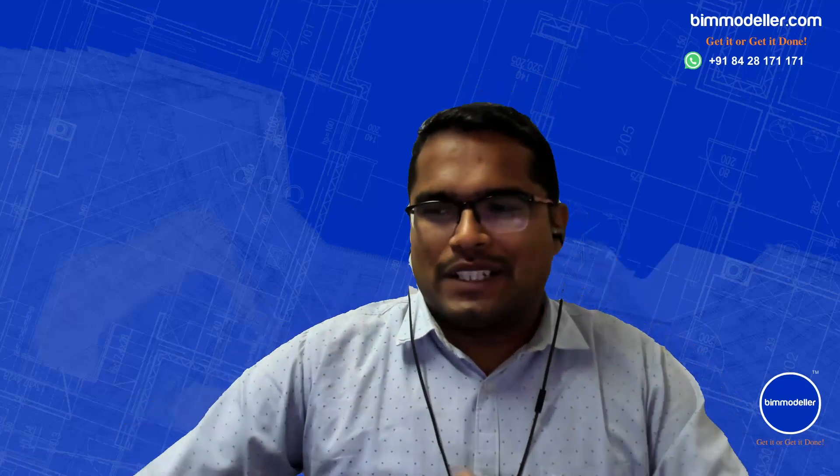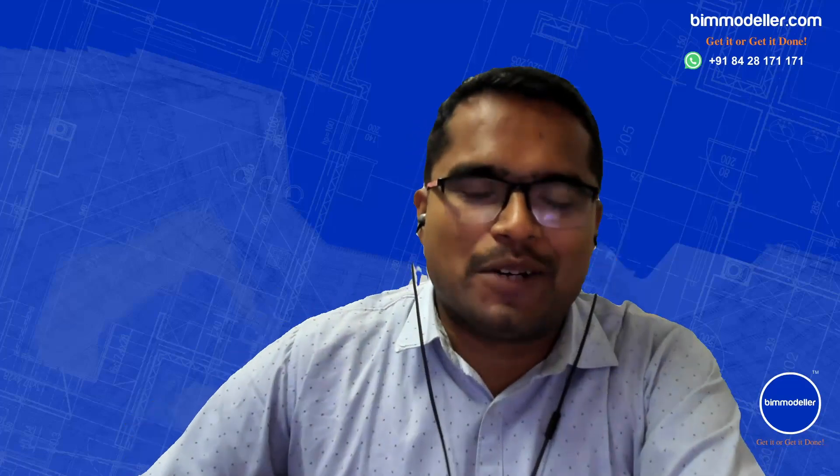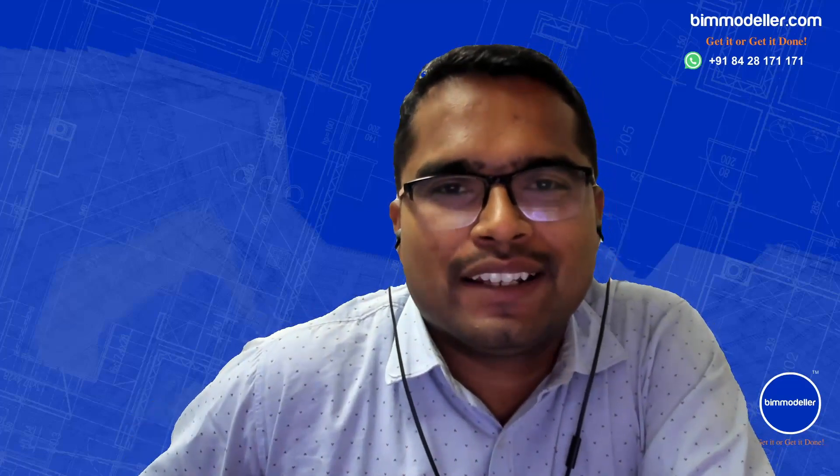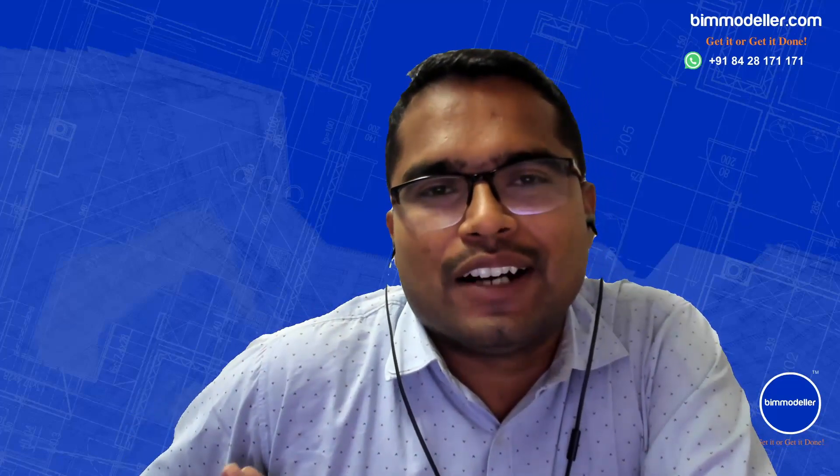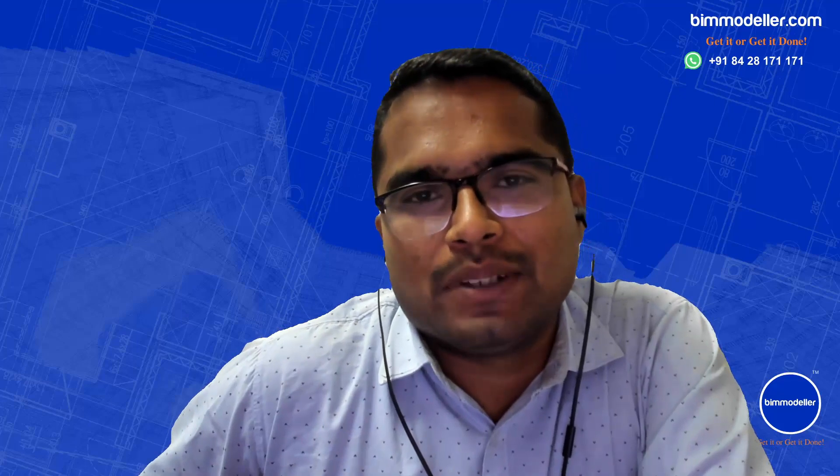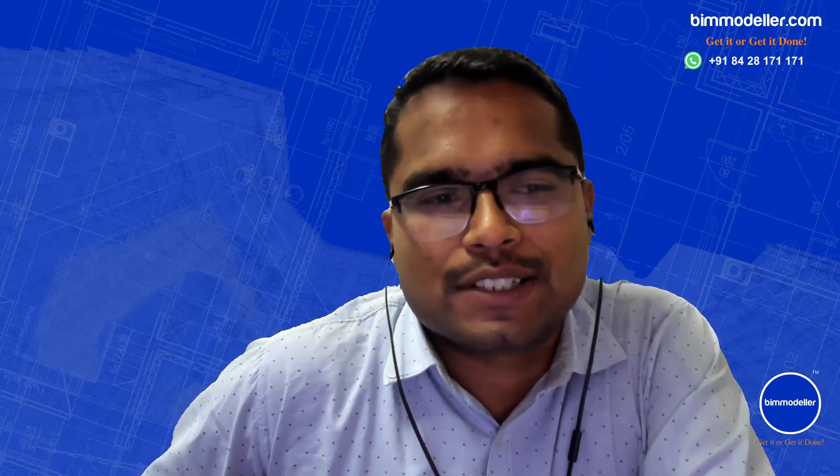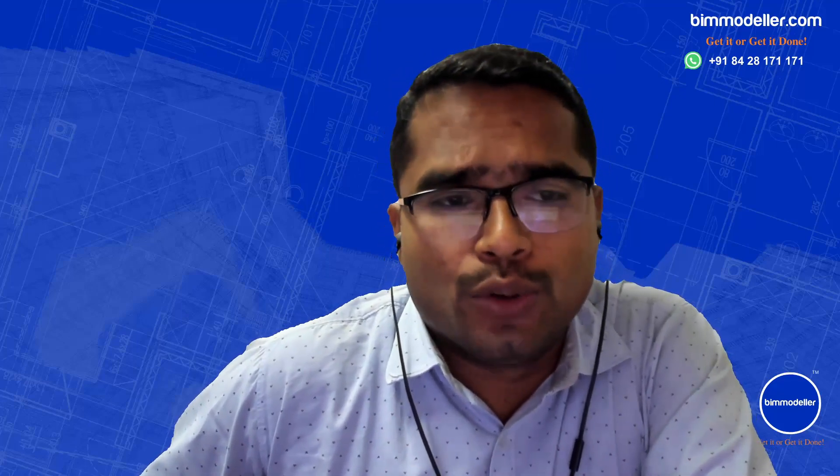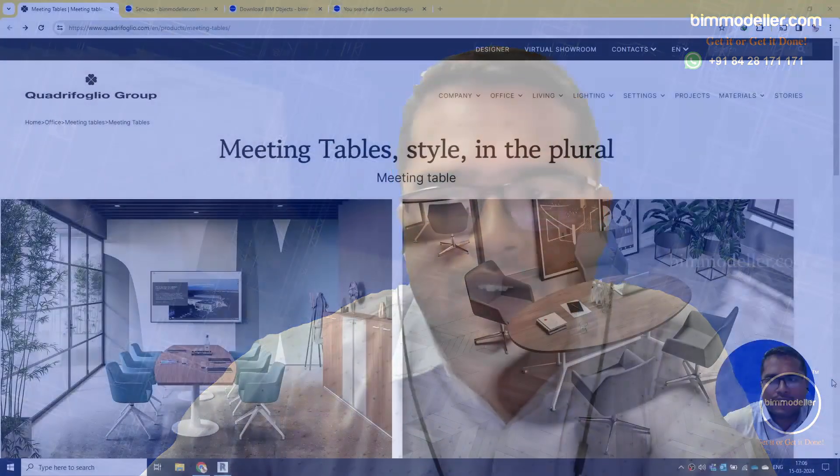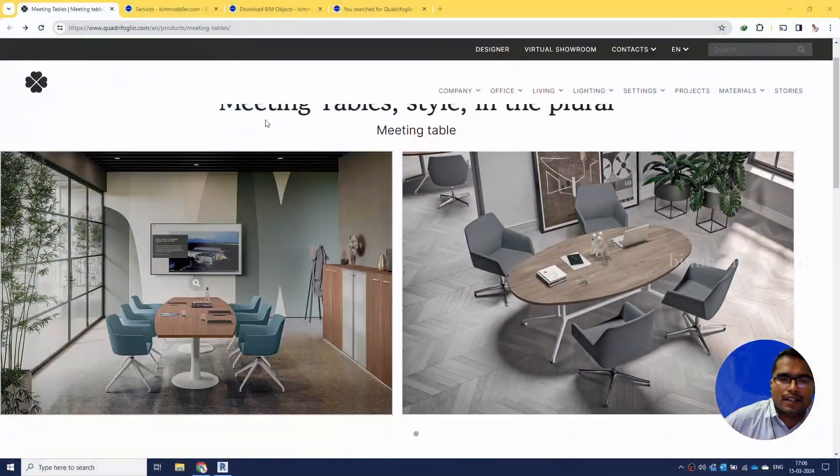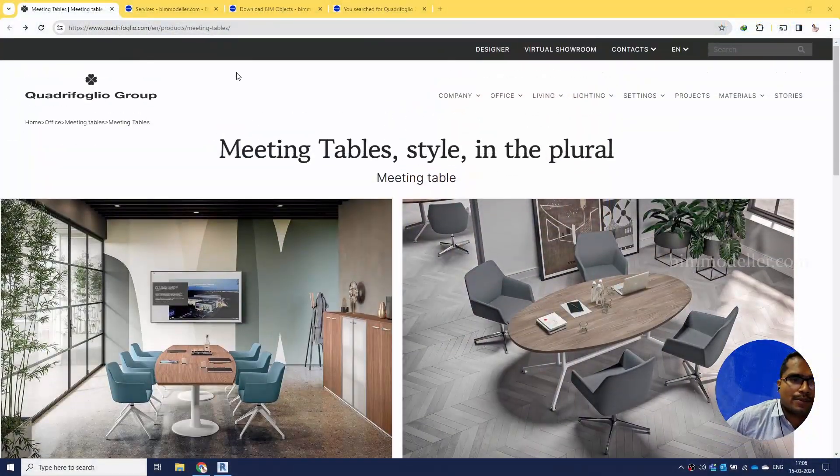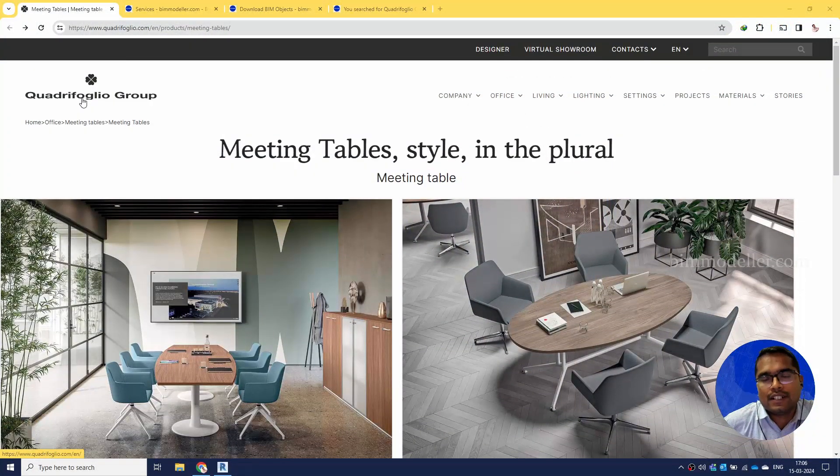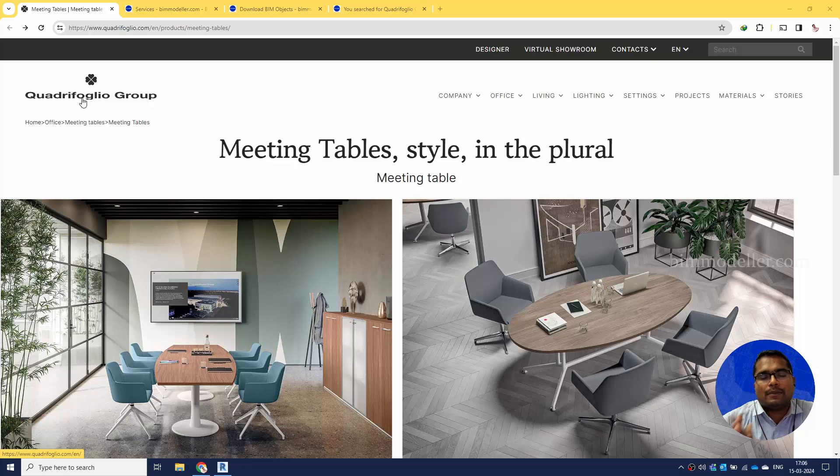Hello everyone, welcome to bimmodeler.com. In this video tutorial you will be learning how to create a table, especially from the Portal for Glo Group, which is available on this website. We are making families for their website.